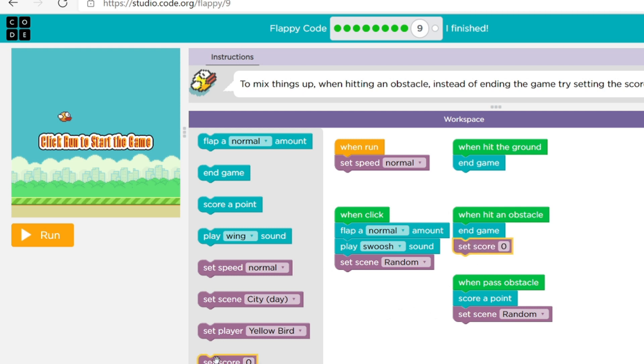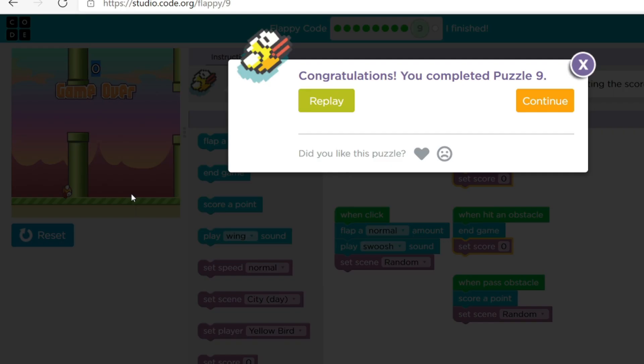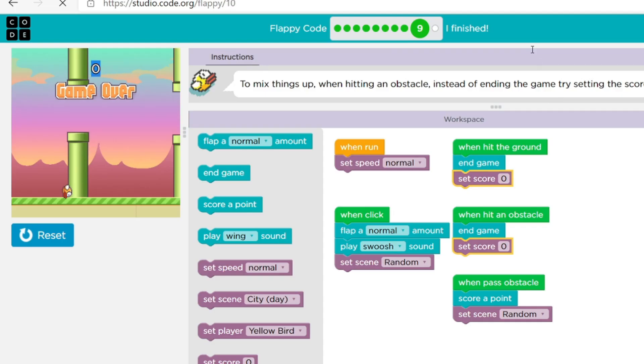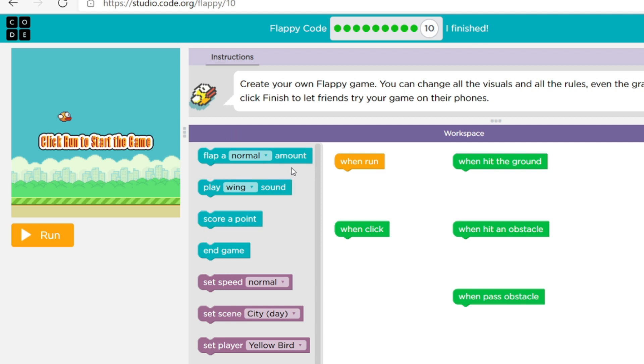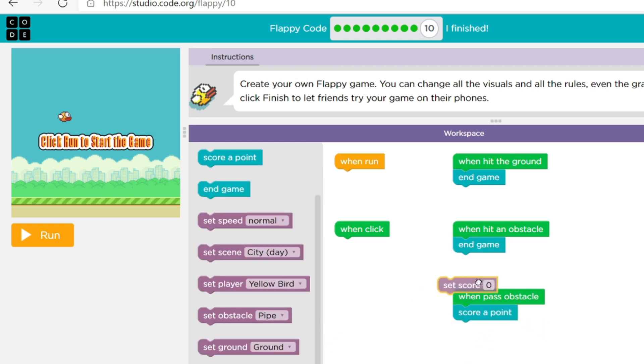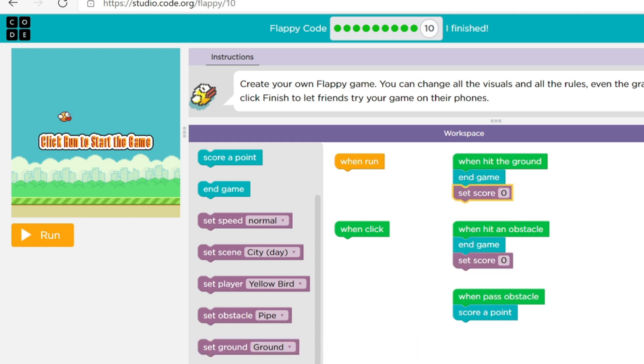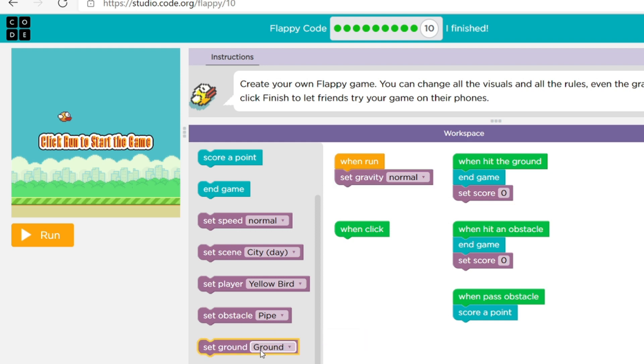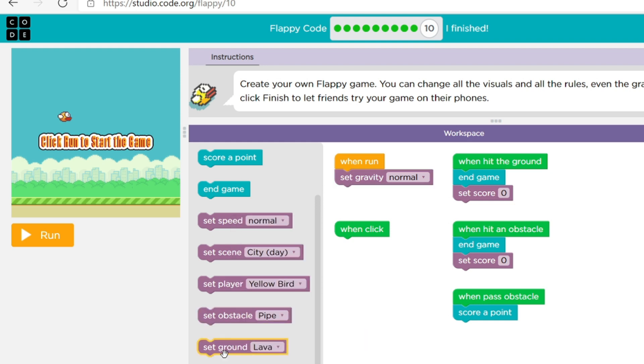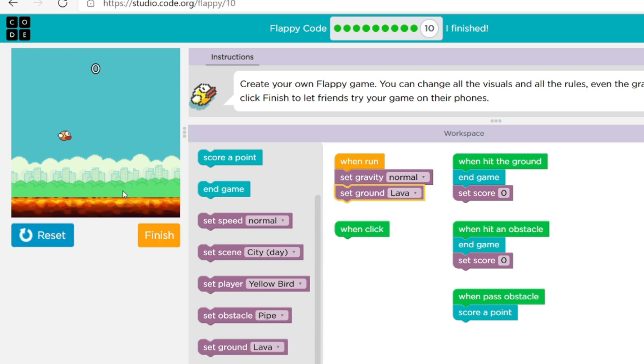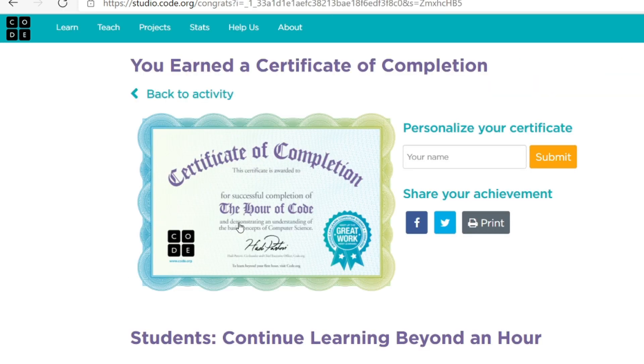Okay so I think I'm on the last level, level 10. Oh my gosh. Okay I don't know why that showed up right there. So let's do hit the ground end game end game end game, and when pass an obstacle score a point and we want to set the score to zero. And to zero and then normal set gravity normal, one one set gravity to normal, set ground to ooh lava. Let's see what lava is like, oh my gosh that.